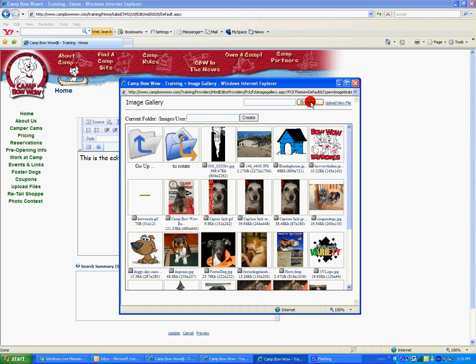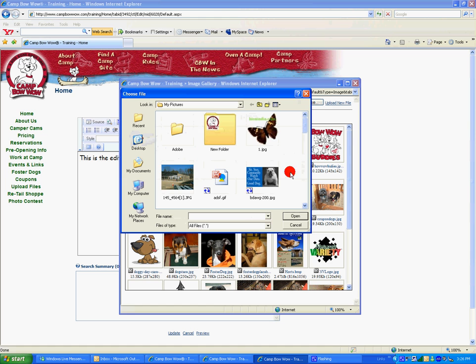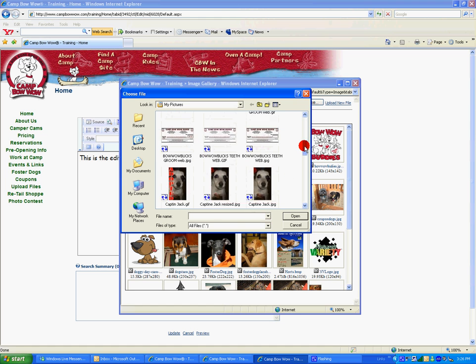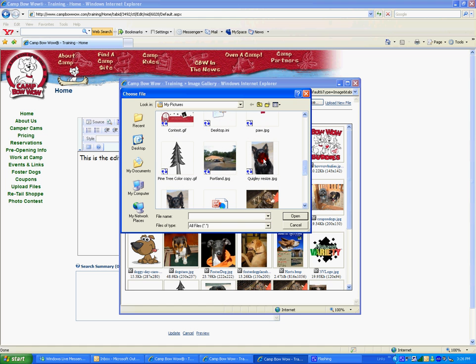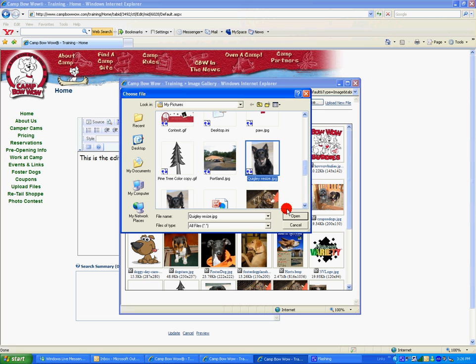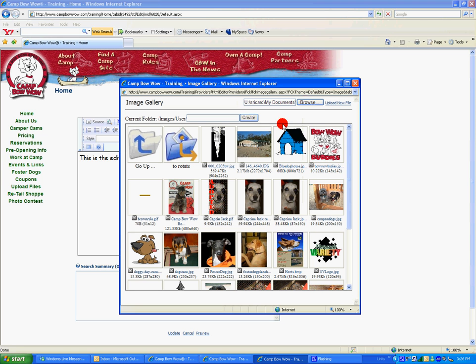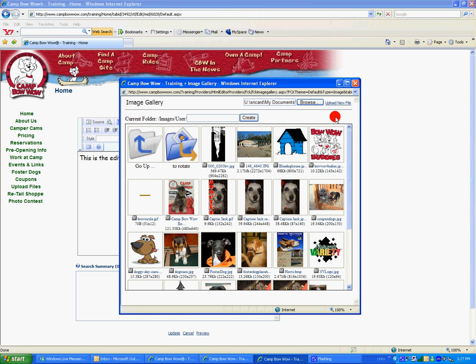Now click Browse. This will open up a file finder for which we need to find the image that we would like to add. Highlight that image and click Open. Now click Upload New File.